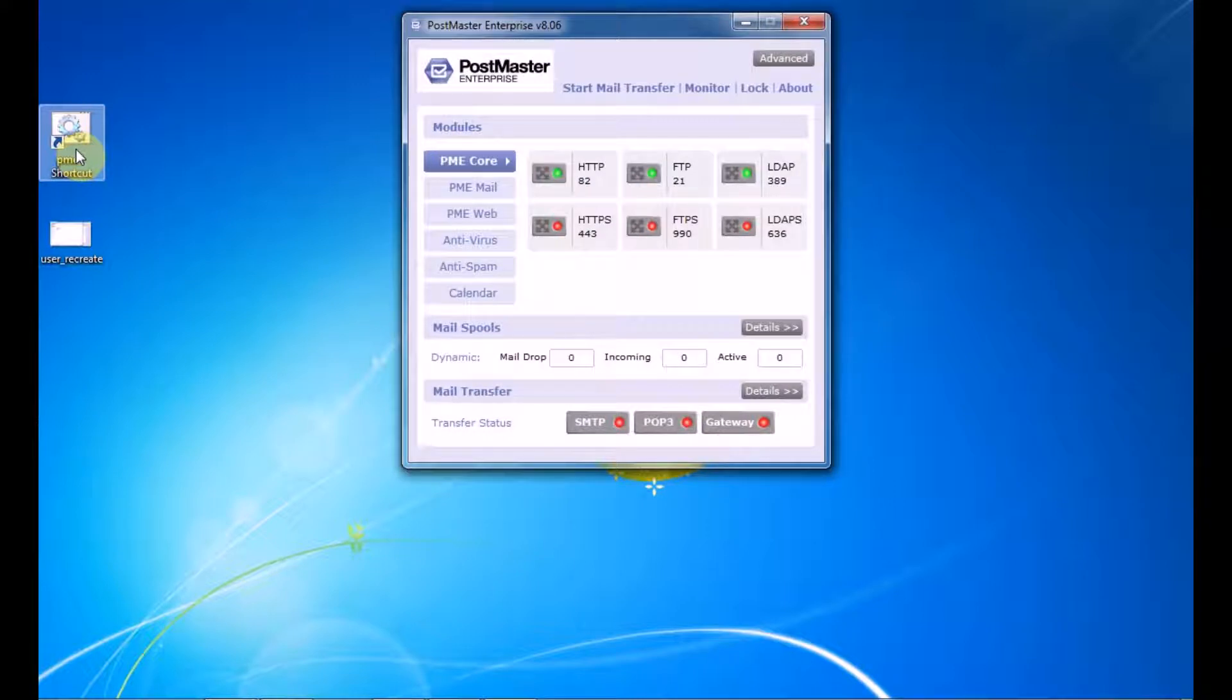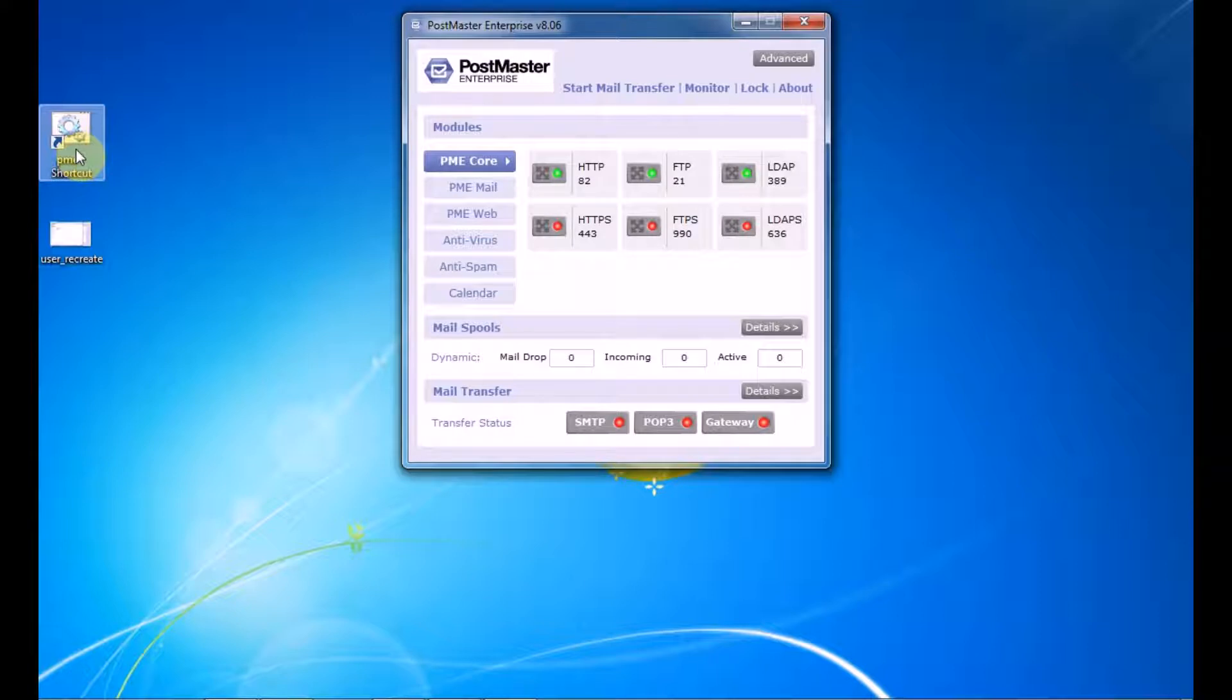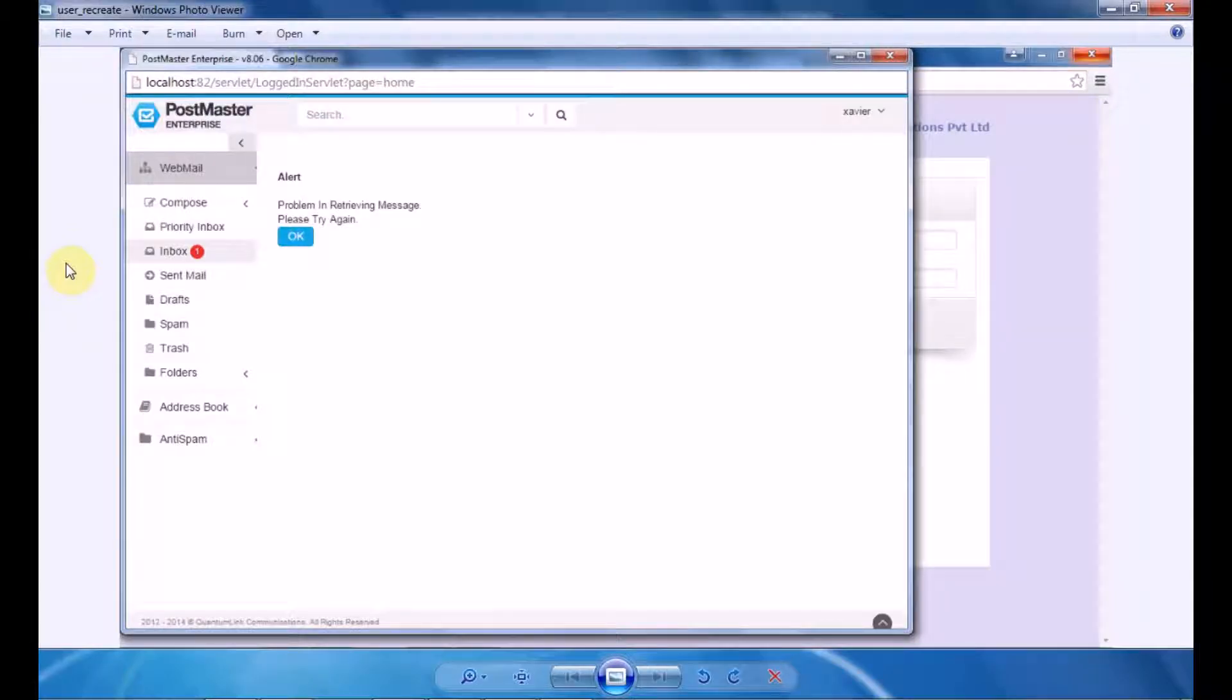All right, so the PostMaster has started. This is the way how you can overcome this error of your mail DB which comes in your PostMaster. Secondly, now we will check how to recreate a user. For example, if you've gotten any error like 'problem in retrieving message' or 'error in mail store, exiting the system.'